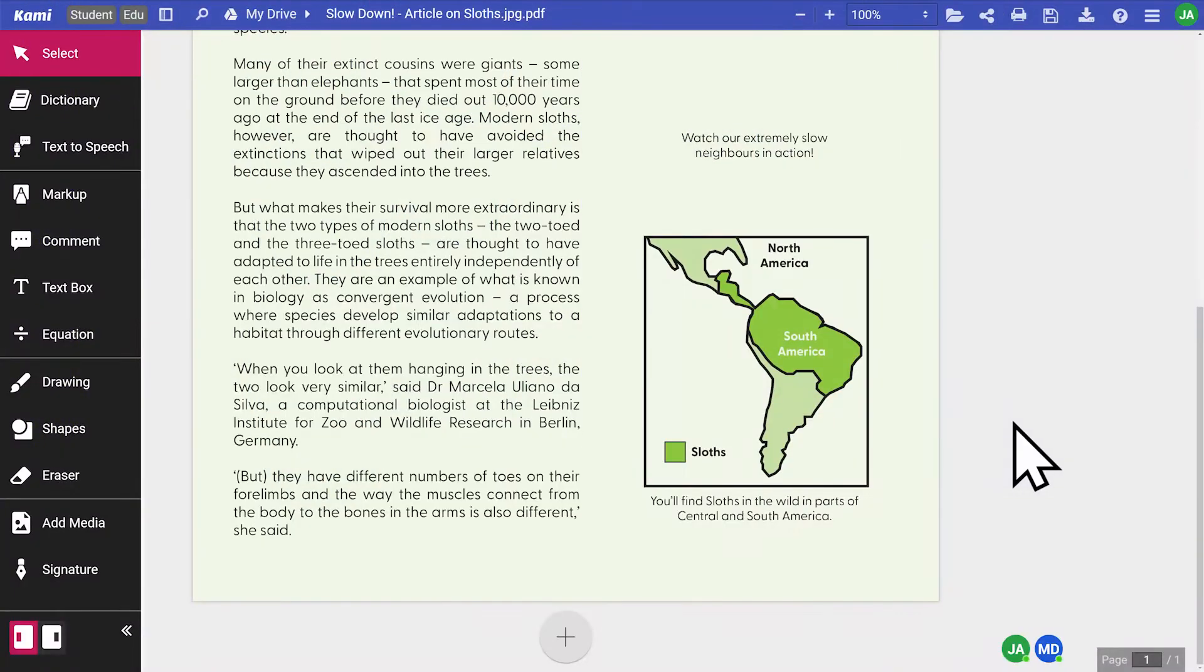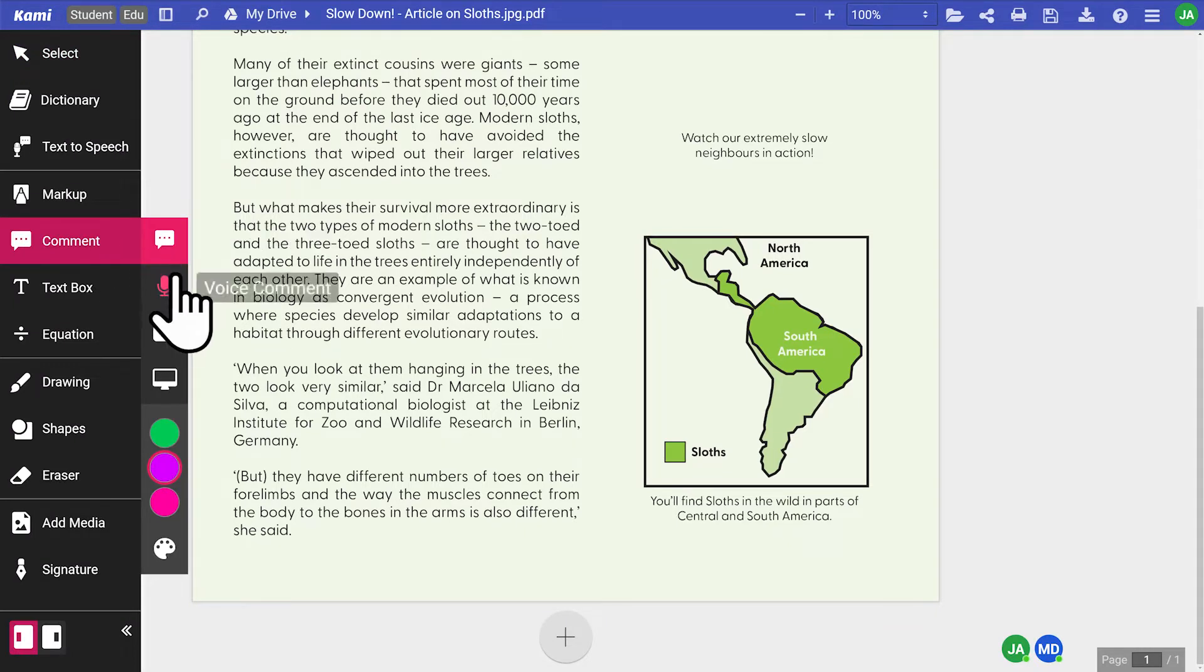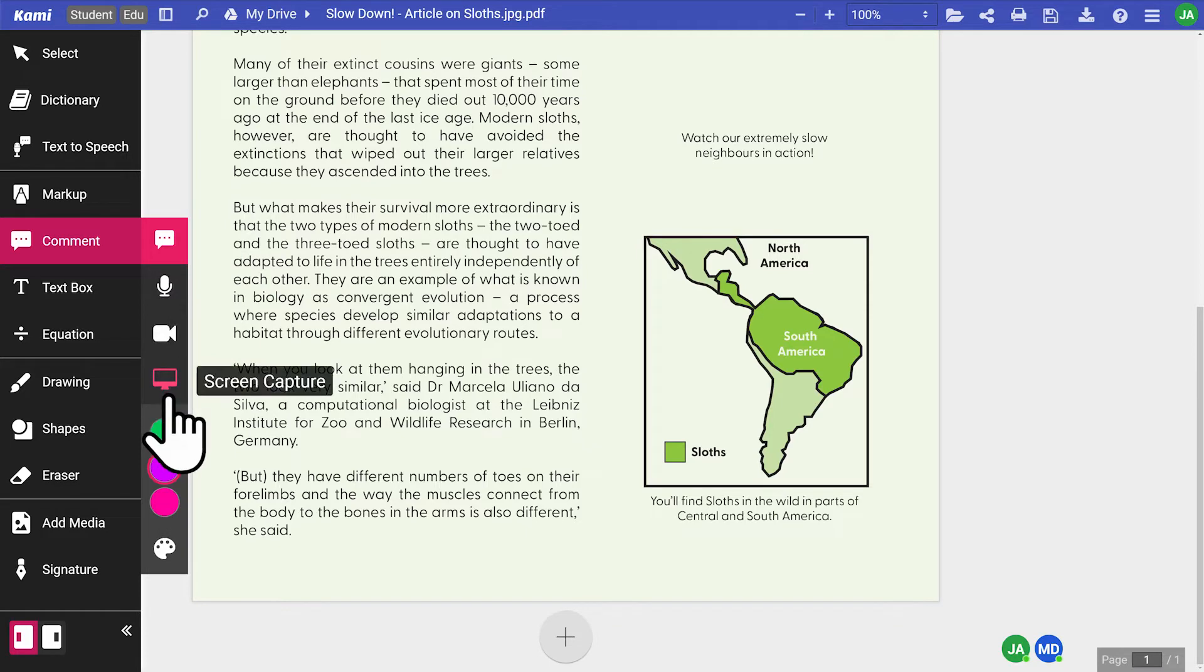To create notes that demonstrate and convey their reading comprehension, students can use any of the comment tools with text, voice, video, and screen capture comments.